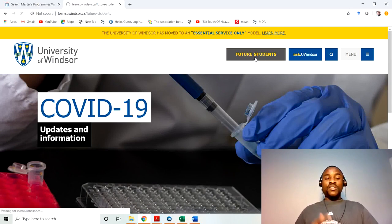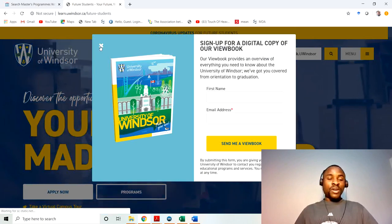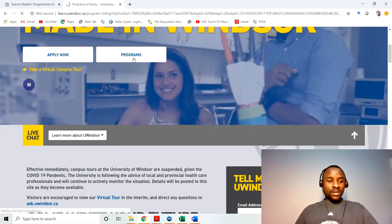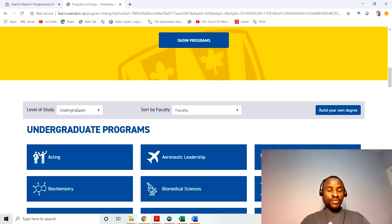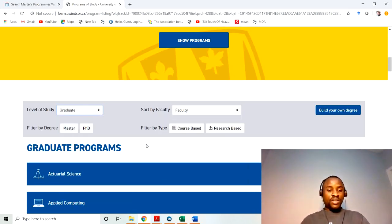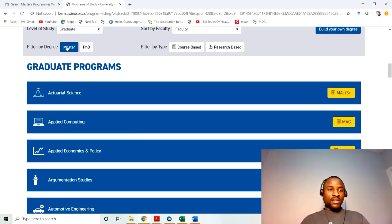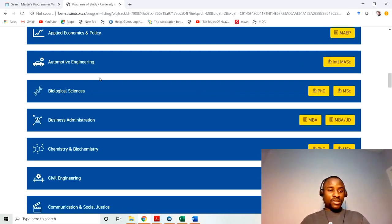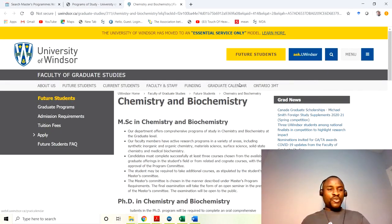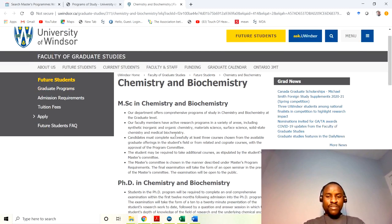You can go to Future Students — this is not how every website looks, it's just a demo to show you how to go about your search. Go to Programs to see the different programs available. If you're doing a grad program, search by graduate; for a bachelor's, search undergraduate. If you search for master's in chemistry and biochemistry, click on the master's option and then read through all the information you can find on the website, including what the department requires.